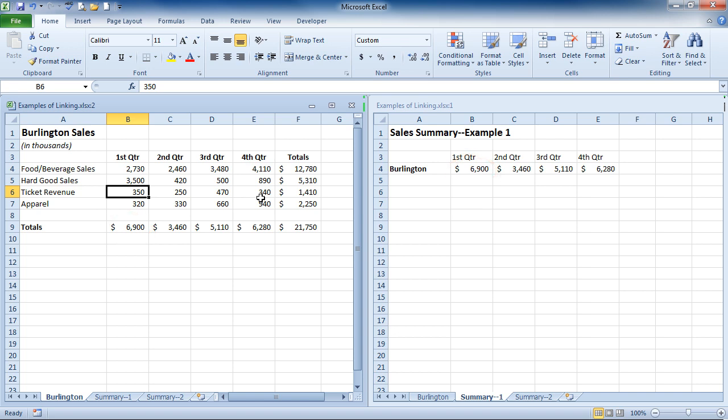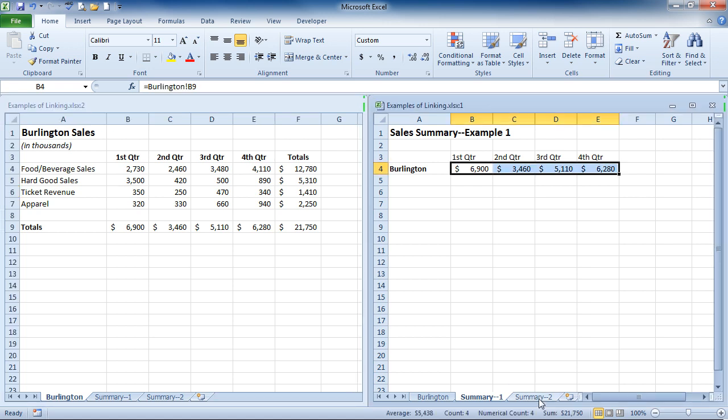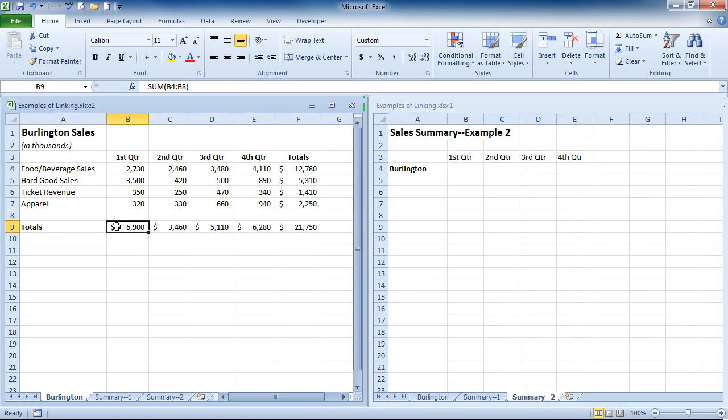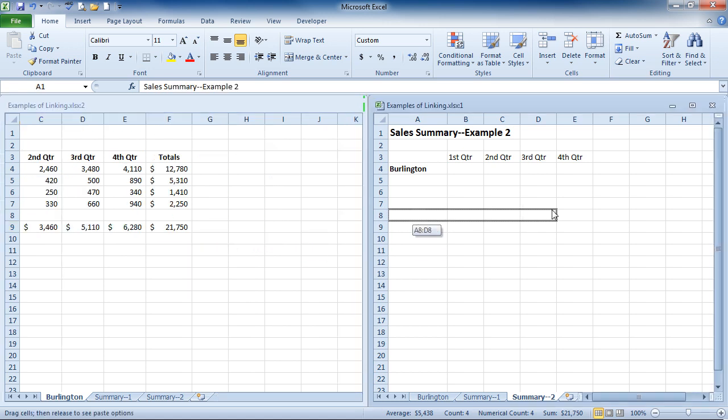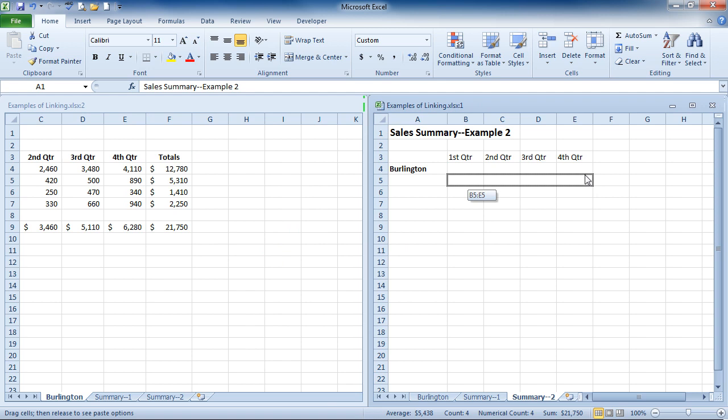Another way to create this link, and I'll go down to the Summary 2 sheet, is to select the cells that you'd like to copy and link. And if you go to the border of your selection, and hold down your right mouse button, you can drag it over to the other sheet, assuming it is tiled side by side.